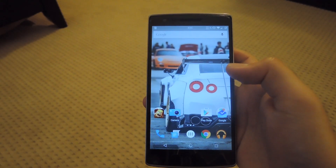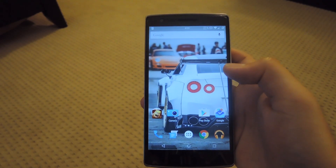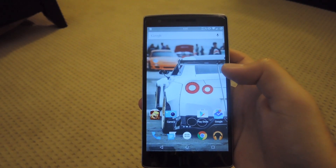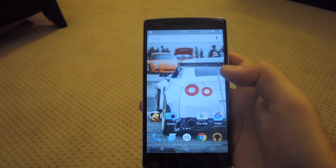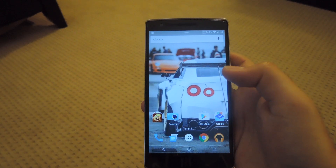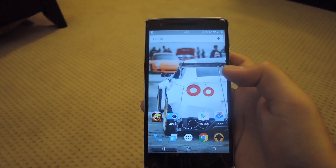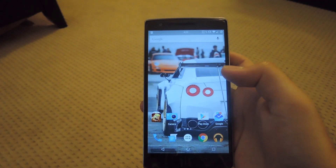Hey, what's up guys, it's Andrew, and today I'm going to be showing you how to get stereo sound or triple mono sound out of your OnePlus One by activating the earpiece speaker during media playback. This is a mod that we're going to need to flash through TWRP, so an unlocked bootloader and root permissions is a must.